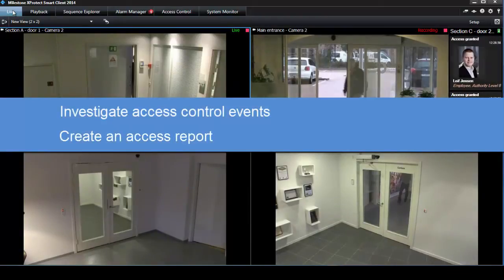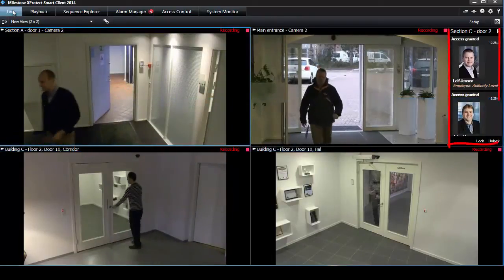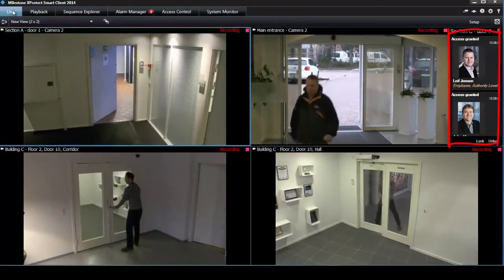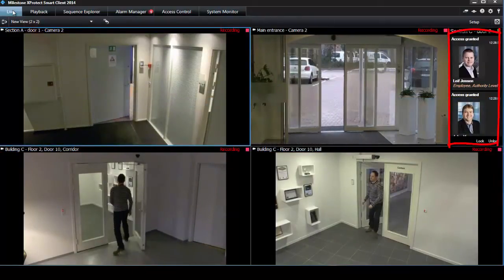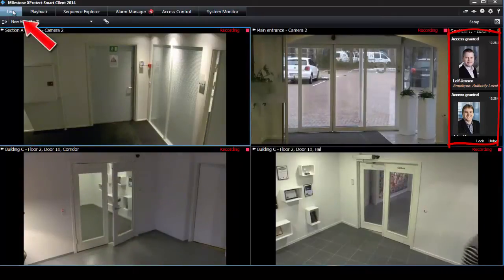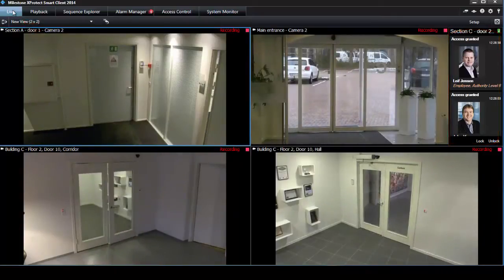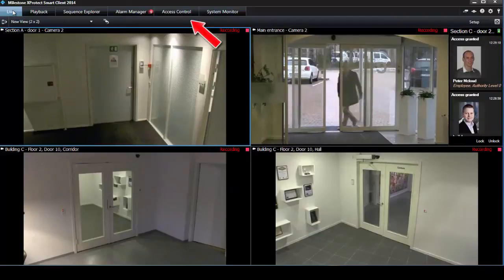The information from the access control system generates events in the XProtect system which you can monitor in real-time on the Live tab, or you can view and investigate particular events on the access control tab.